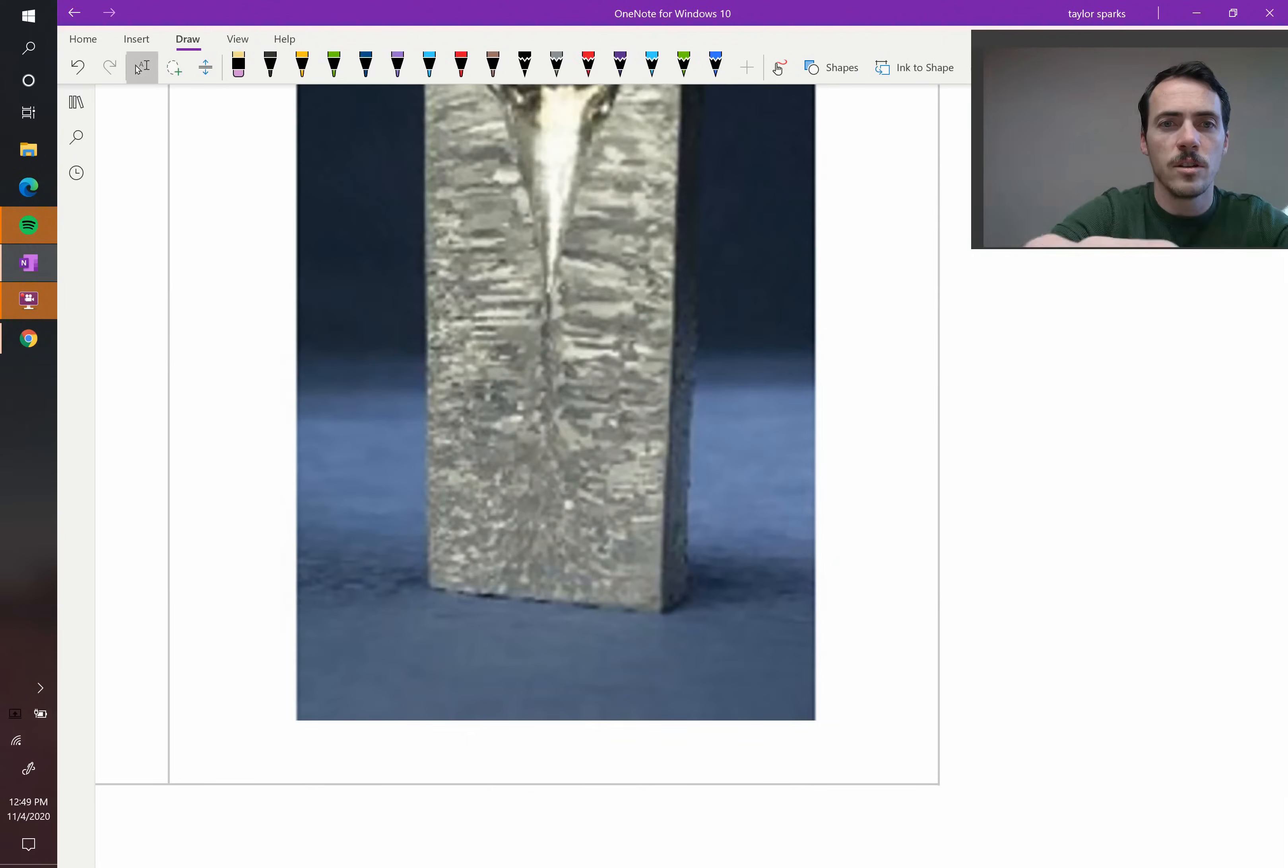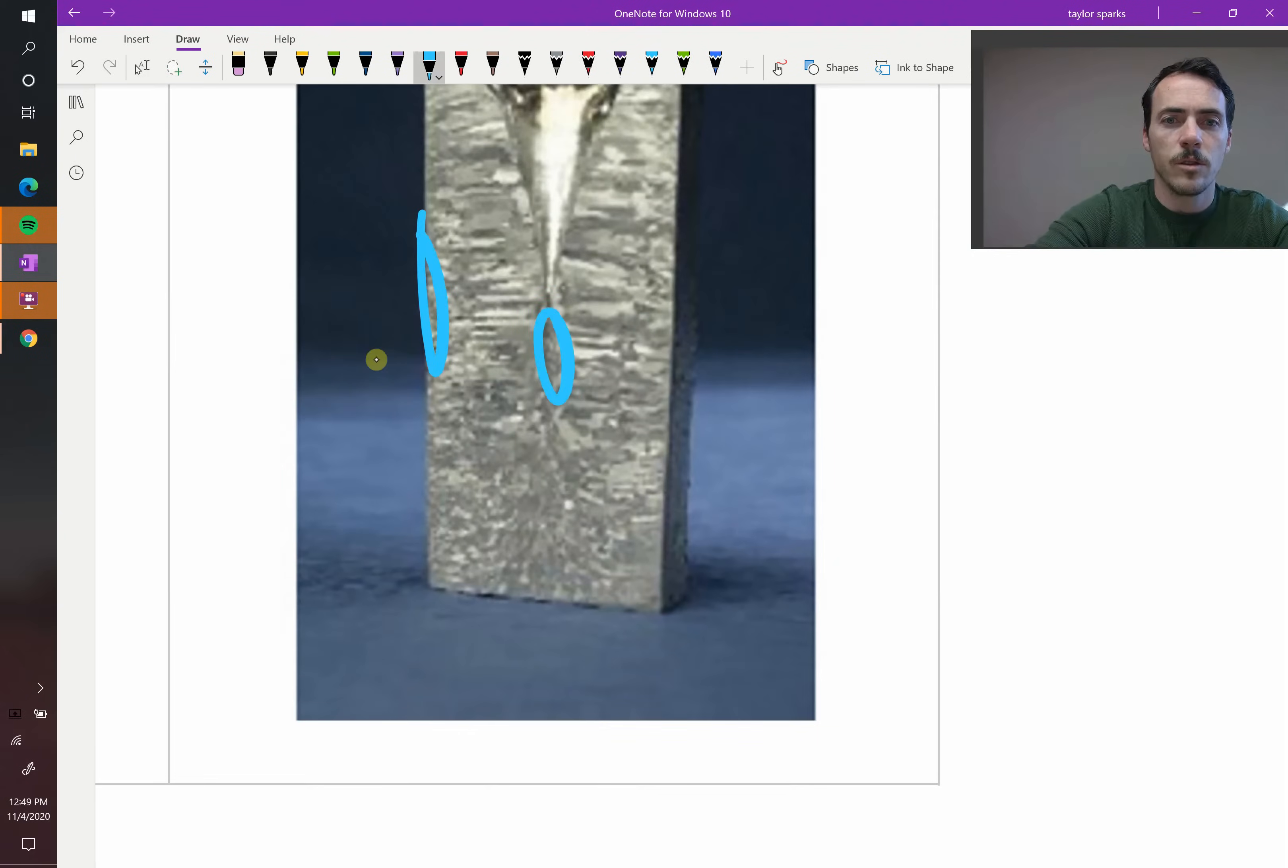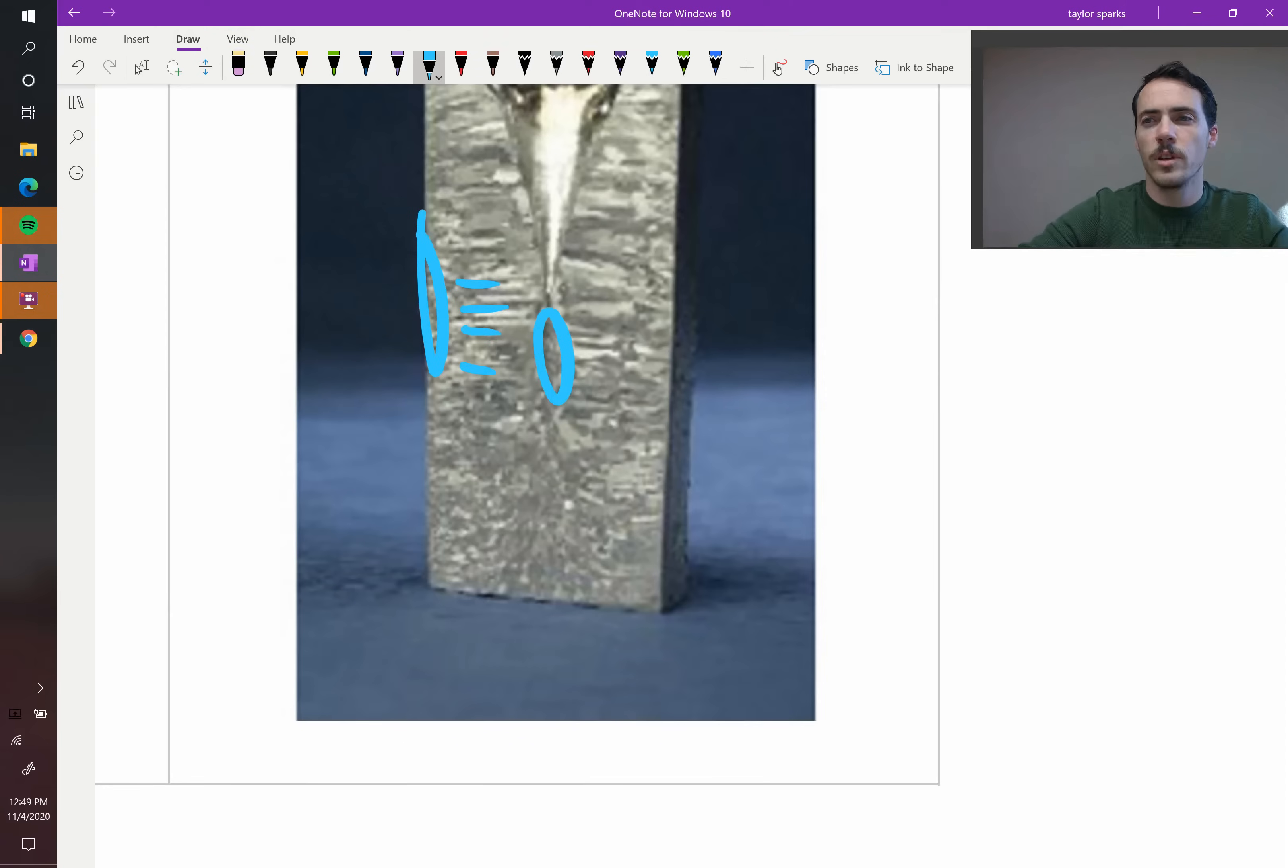Again, you can see the chill zone, the equiaxed zone in the region, and then the columnar region in between. So that's a very typical microstructure.